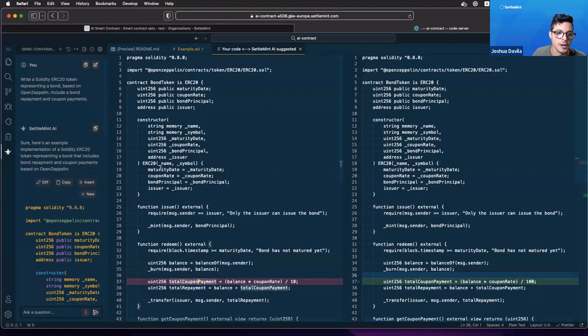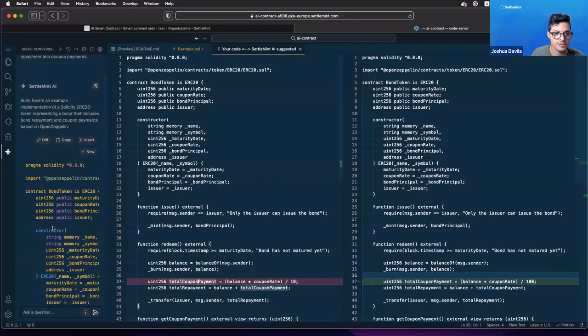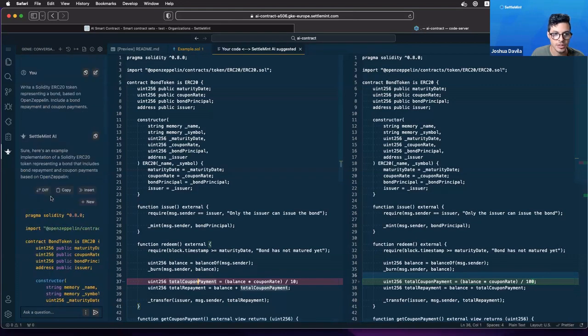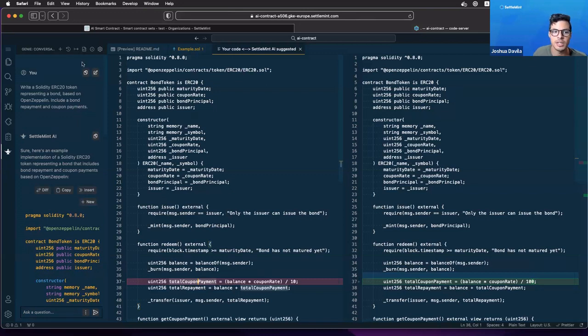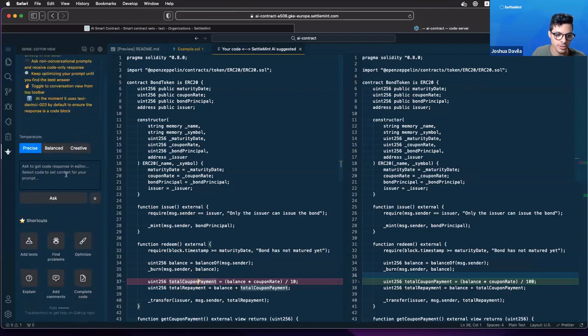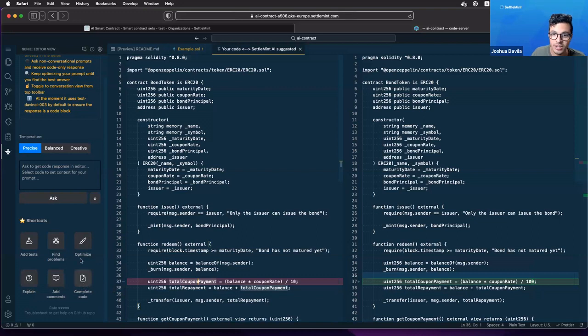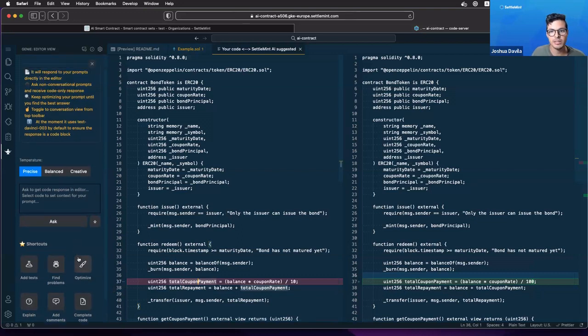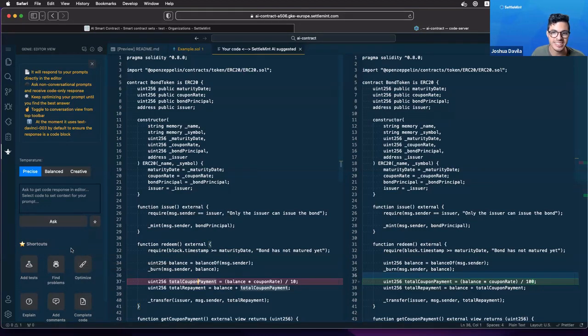You also have lots of tools inside of here to be able to debug the code, to be able to improve it, to optimize it, and all these different types of things. If we just go through right here, go on editor view, you can add tests, find problems, optimize, even ask to explain more about the contract, ask it to complete our contract. You can massively reduce the amount of time spent on trying to develop your contract and instead spend more time on testing it to see if it fits your use case.